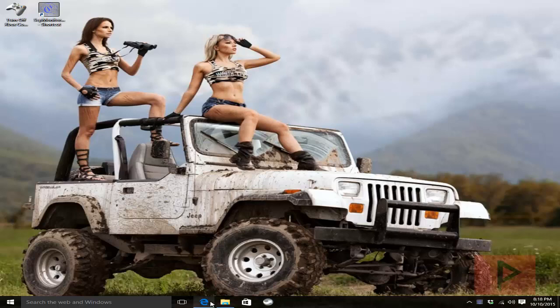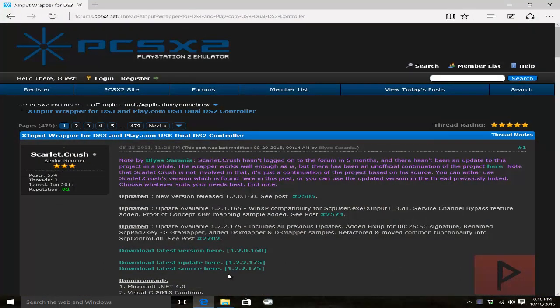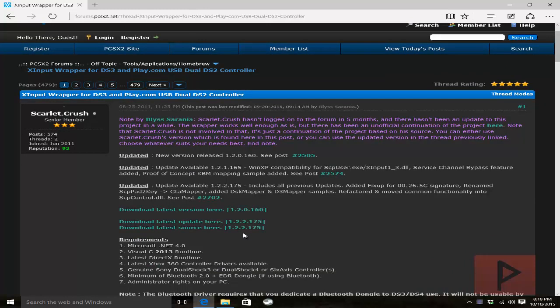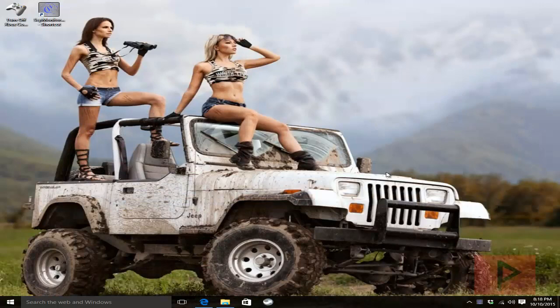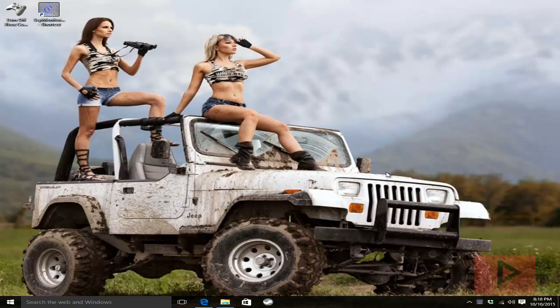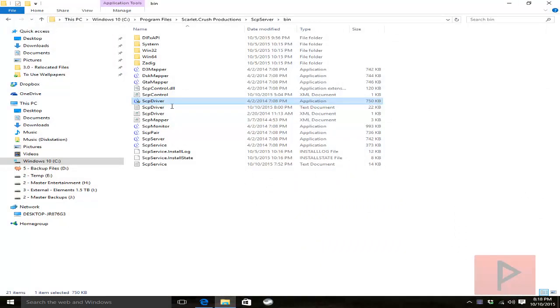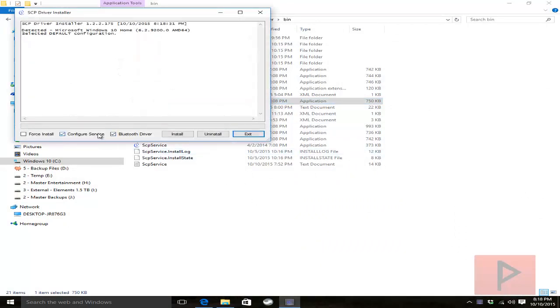So in the previous video tutorial real quick here, if you want to learn how to connect your PS3 controller to your PC through USB or Bluetooth, what you want to do is go to this website, download the 1.2.0.160 and the update patch to 1.2.2.175, download that, extract it into a folder, Scarlet Crush Productions under program files and then once you're in there, what you want to do is run the SCP driver and you want to click on configure service and Bluetooth driver for Windows 10 and then you click on install.